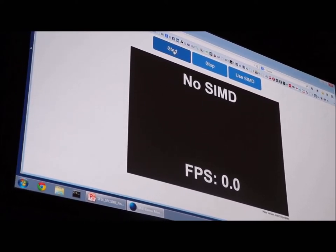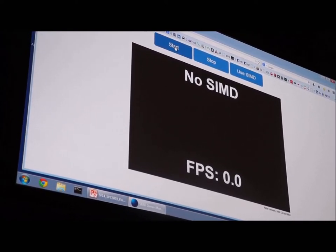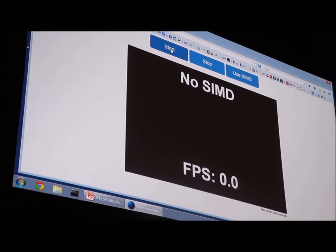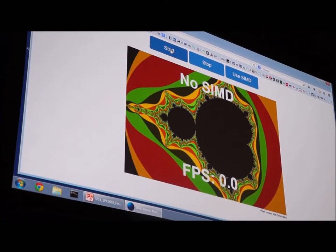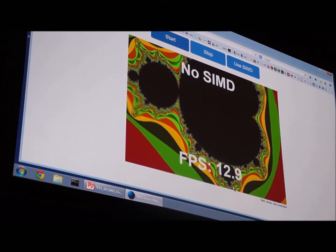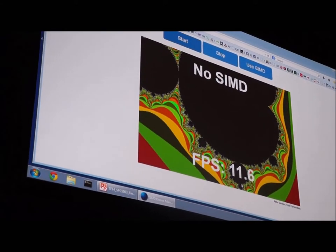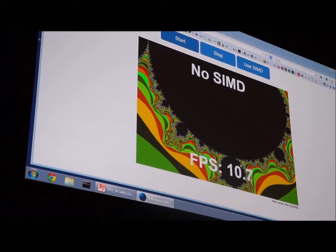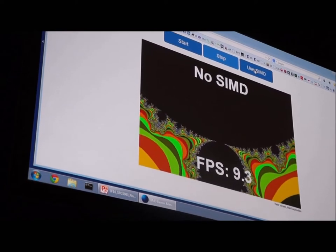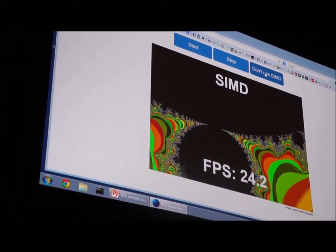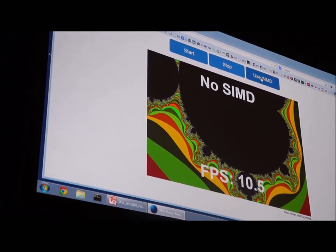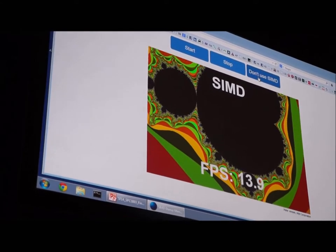The nature of the Mandelbrot set is that depending on the color, the computation changes — certain colors need more computation. When I start this without SIMD, you see a frame rate of 17 FPS. If I let it run down to the dark areas, it drops to about 9. This is without SIMD. Now, if I use SIMD, suddenly you go to about 3x or 4x faster — if I don't use it, it will drop; if I use it, you go back up.